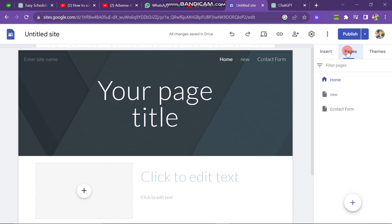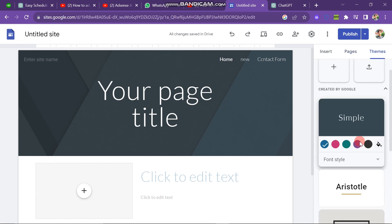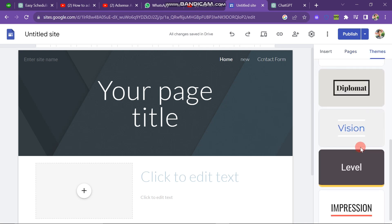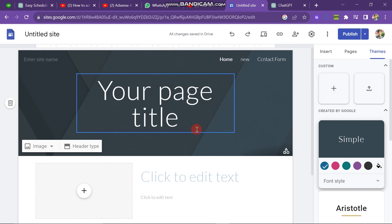When you click on the Page button, you can add pages and various other elements to your website. The next button is the Theme button, which provides several themes to choose from for your website.